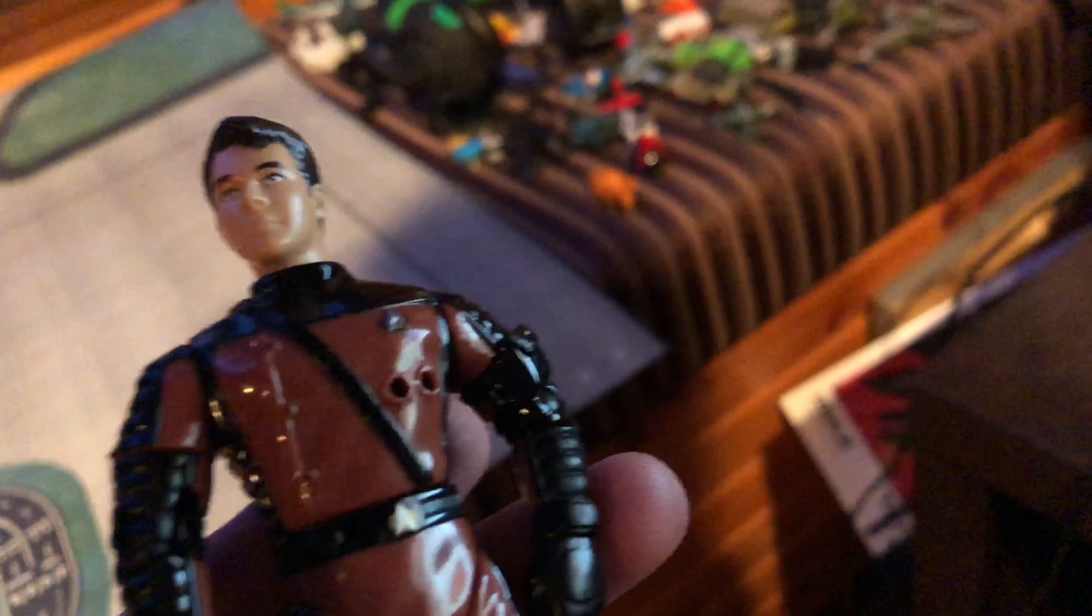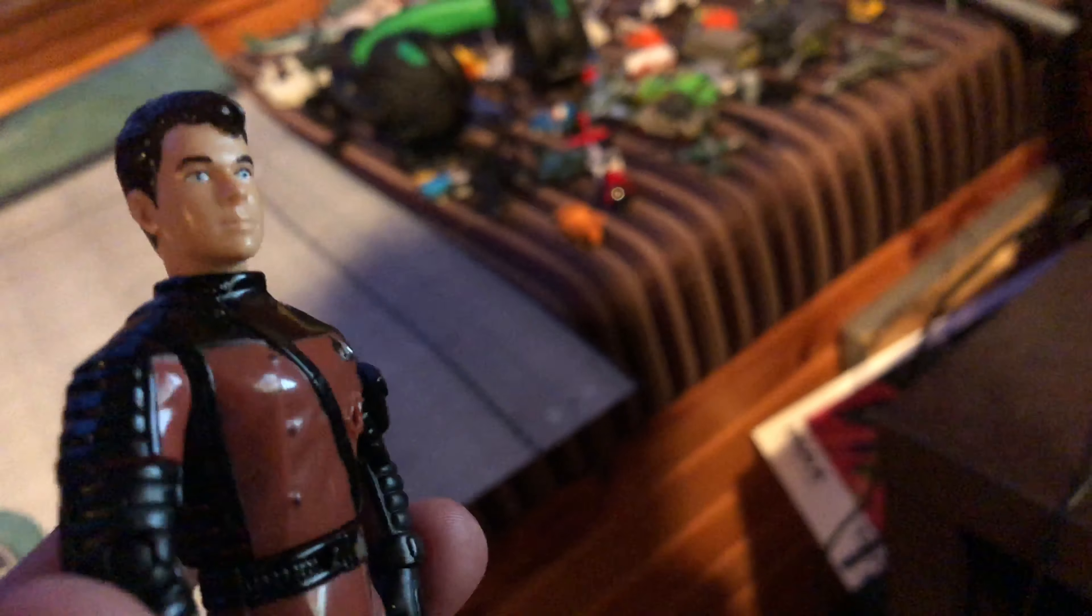That's his comm badge, and the other one, the full Starfleet symbol. That's his Cadet Wesley Crusher, and he was a cadet in Starfleet.